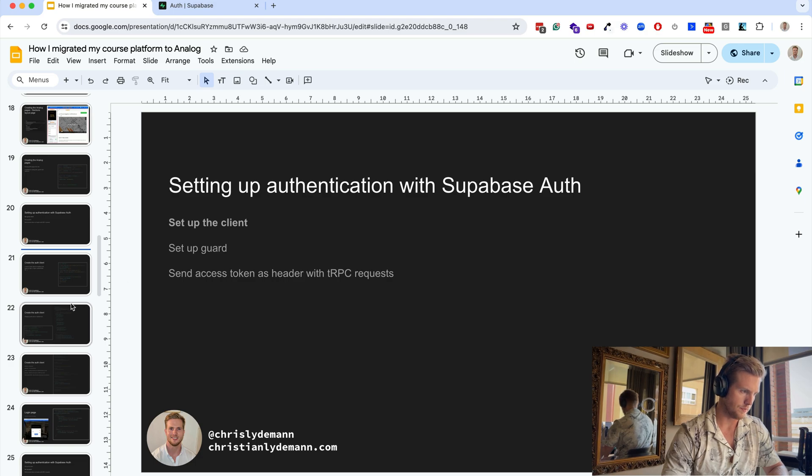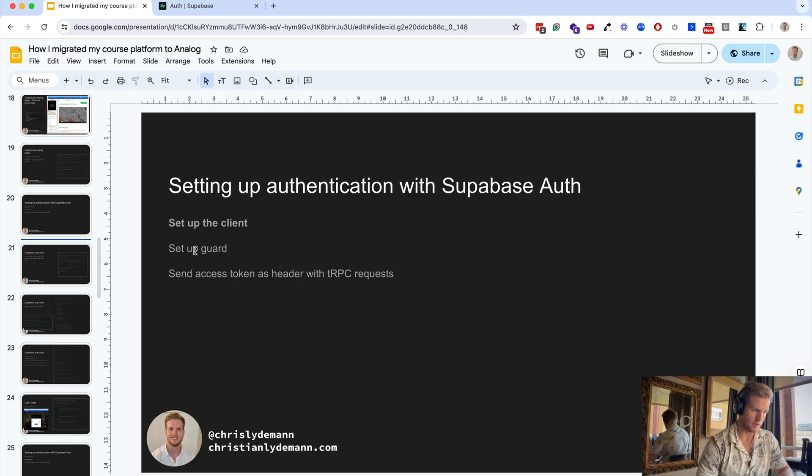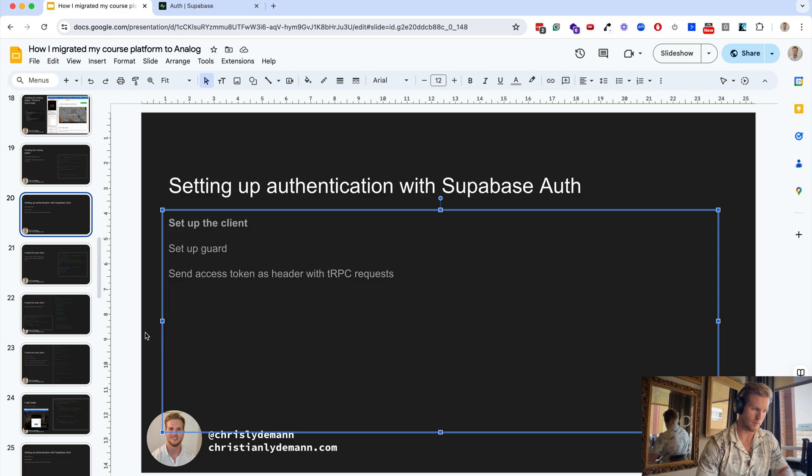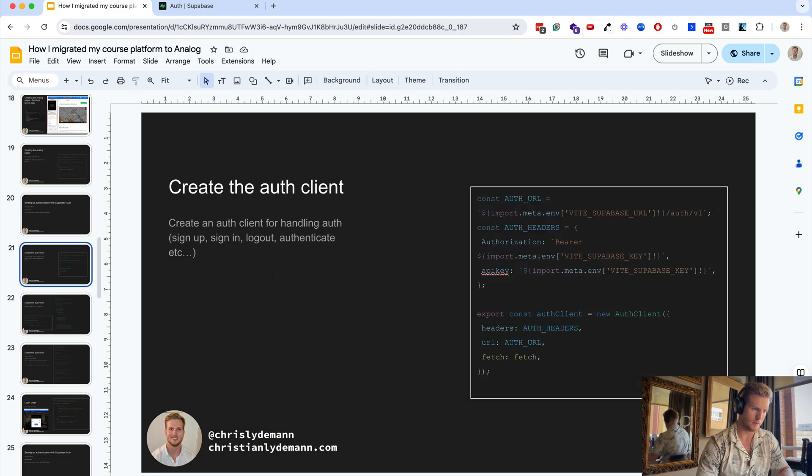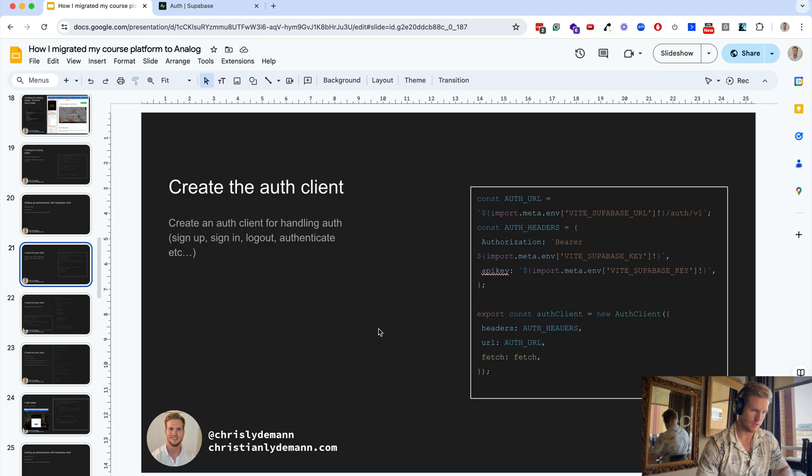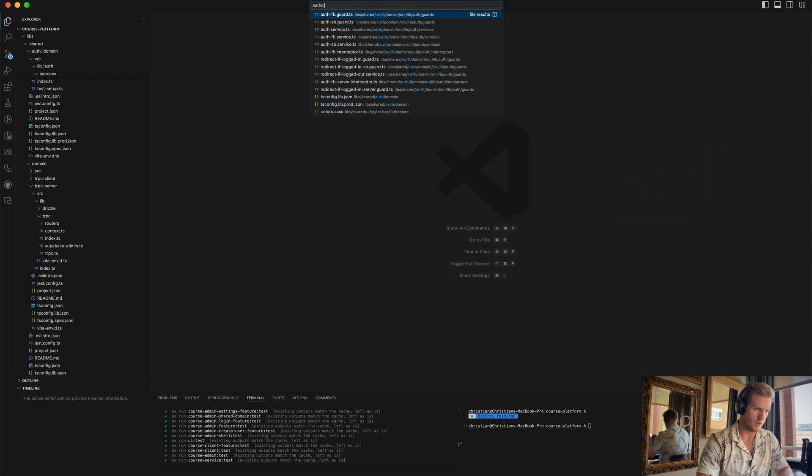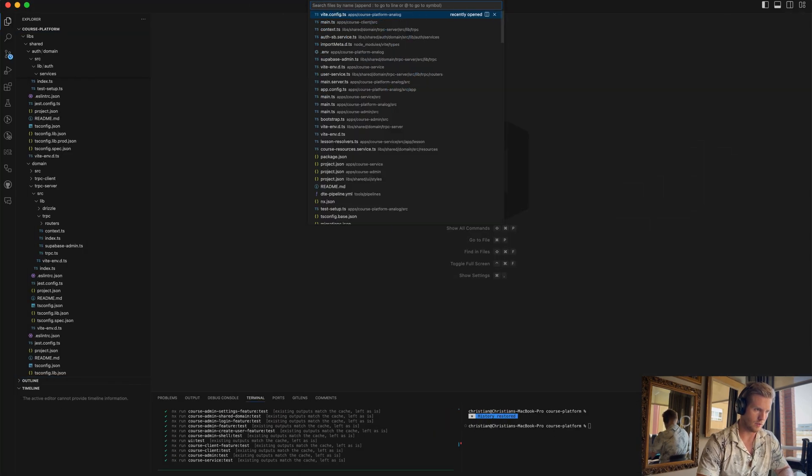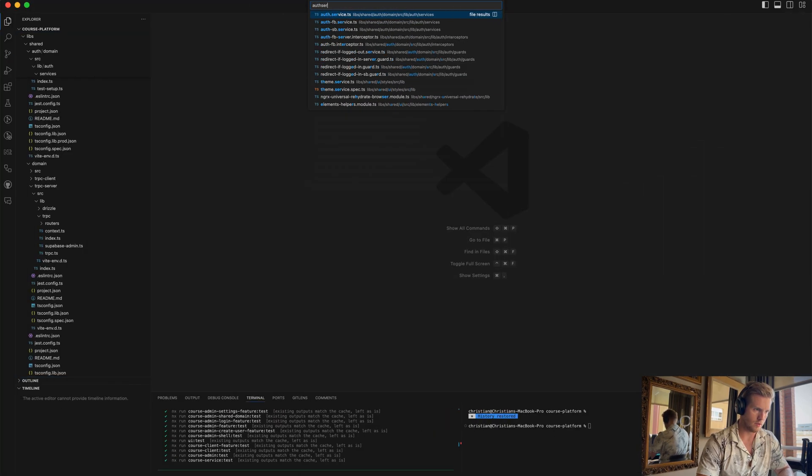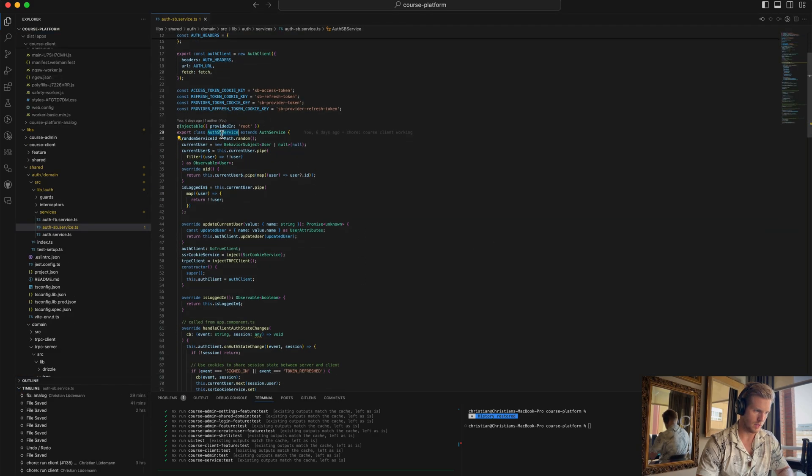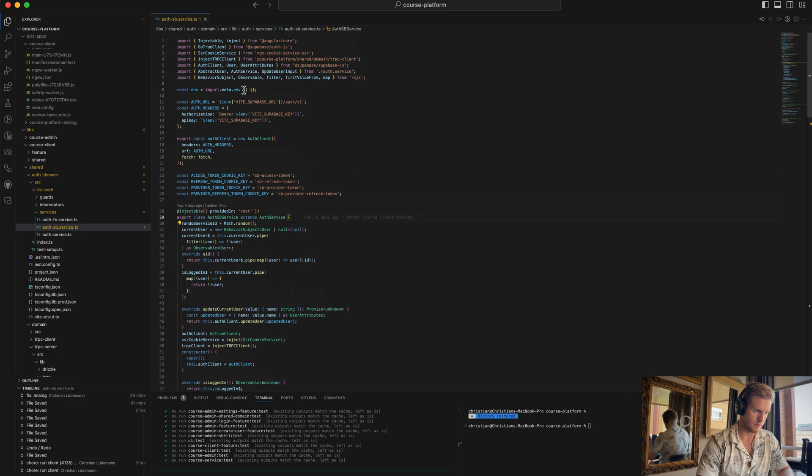I'll cover how to set up the client, the guards, and how to send the access token on the tRPC requests, so you have the whole setup configured. The client is set up like this: we're using Vite, so we are accessing the variables like this, and we set up the client like this. We have an auth service where we handle this in an injectable Angular service, but the client here is just the Supabase client.